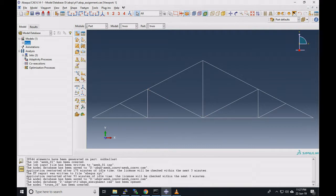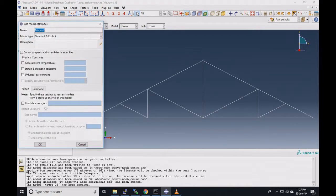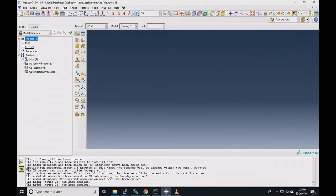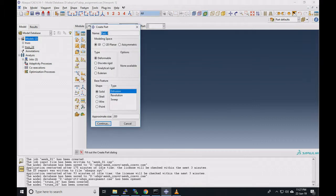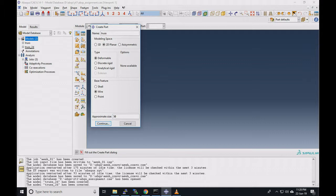In Abaqus, what we need to do is design a 2D geometry, assign it a truss section, then assign it a truss mesh element, apply the desired load, and submit it for analysis. We will look at mesh convergence analysis in later videos. We'll first start modeling by creating a model called 'truss2d' with default settings, then create a part called 'truss' as a 2D wire part with an average size of 50.